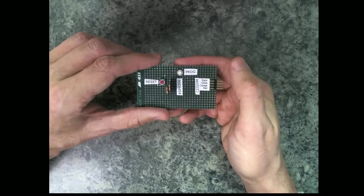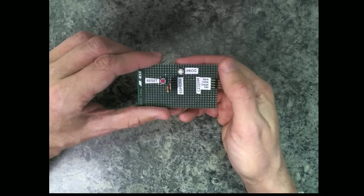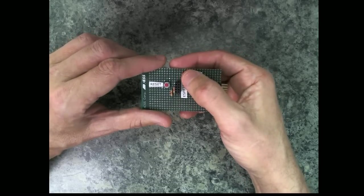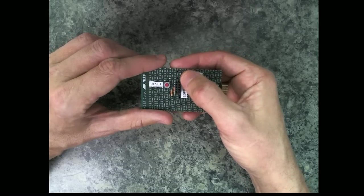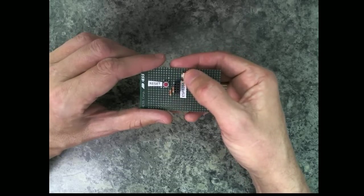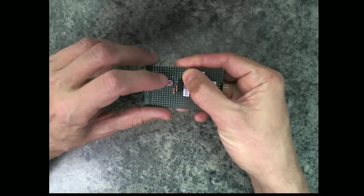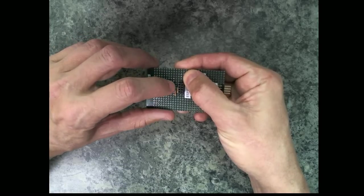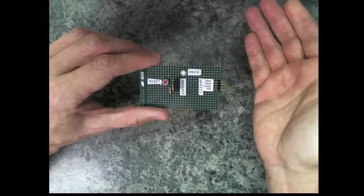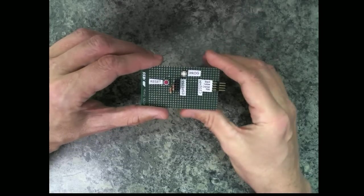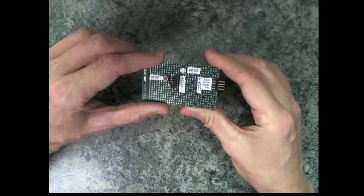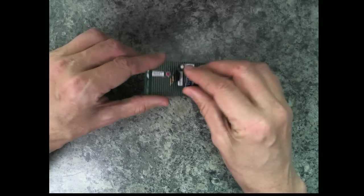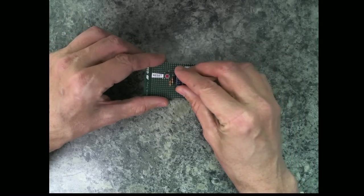This prog button over here pulls the GPIO zero pin of the module to ground. To put the module into flash programming mode you would hold the program button down and then pop the reset. After that the module's in programming mode.